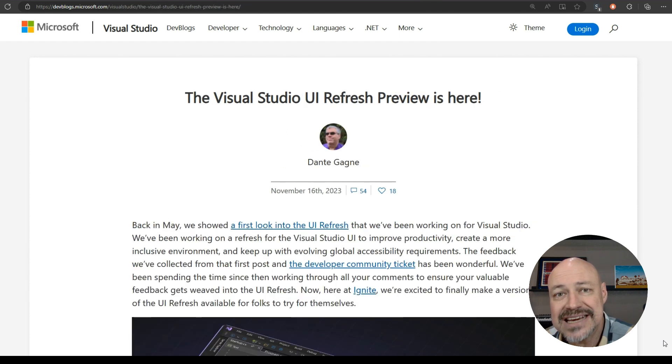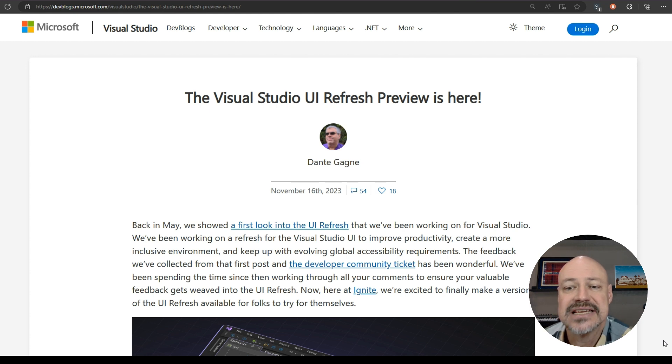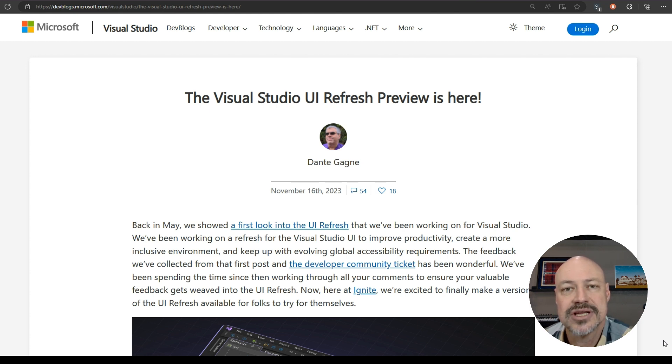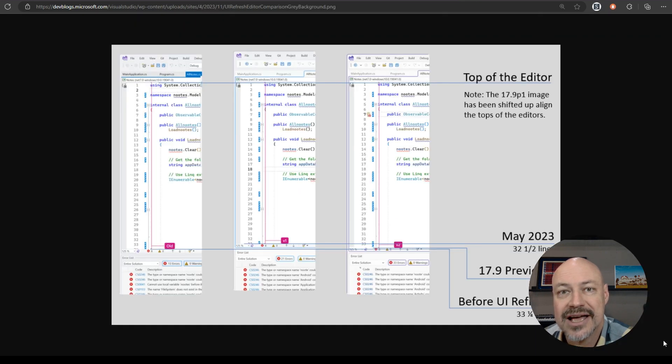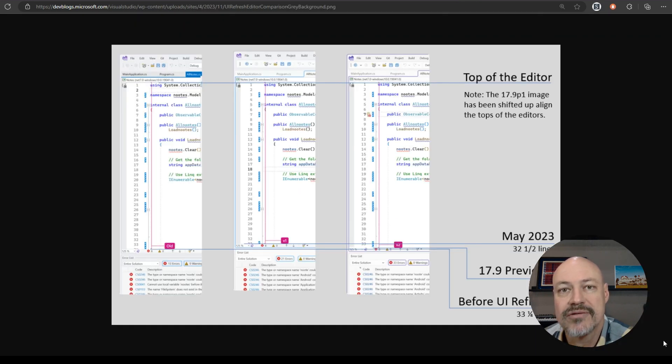One of the handy things you may not have seen is the UI refresh. This is a preview that you can turn on. It just kind of cleans up the interface and there's also support for nice color themes as well.